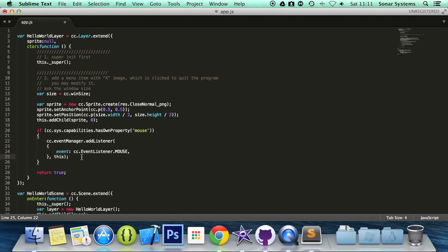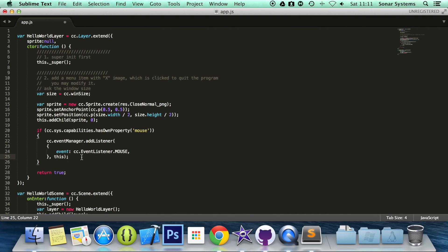In the next tutorial we will cover detecting when the mouse button has been clicked. If you have any questions, feel free to message us at support.sonarsystems.co.uk. The email will be in the description. You can comment on this video or just directly message us via YouTube. All the requirements and source code will also be in the description. And as usual, thank you for watching and I hope you have a great day.